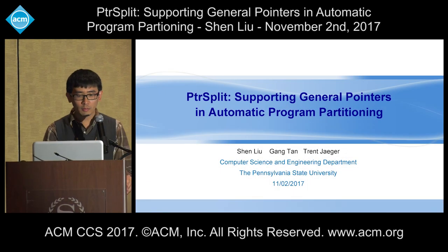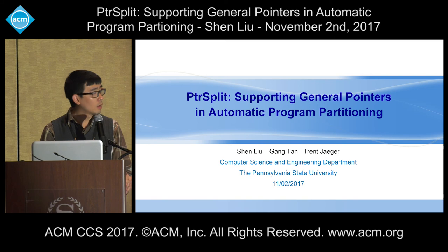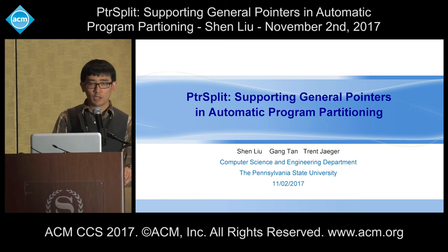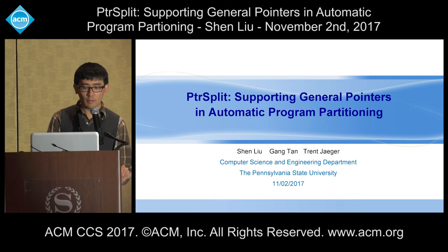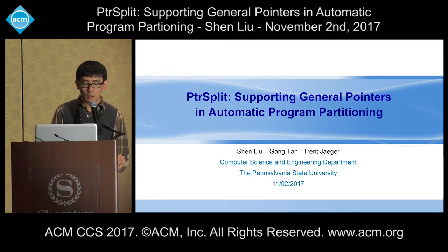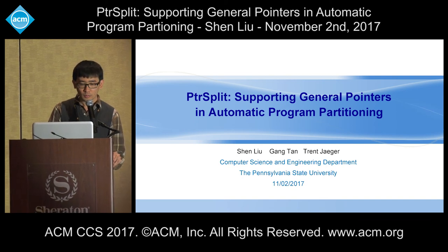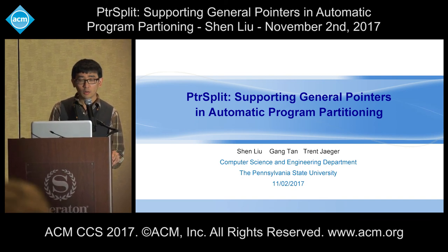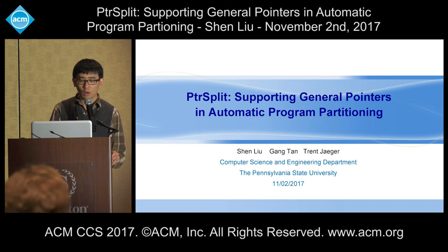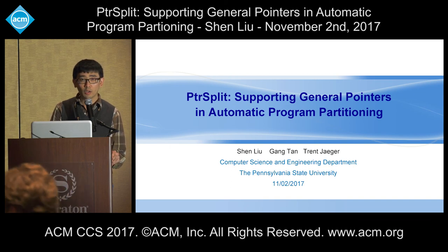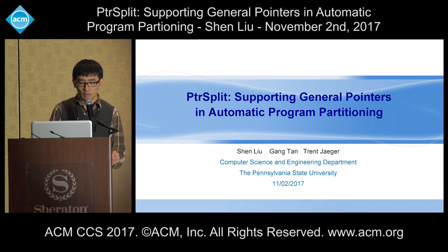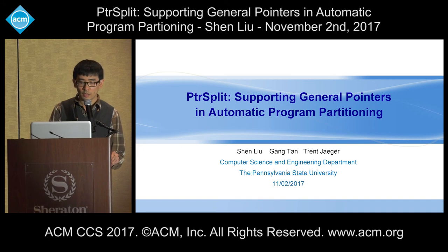Good afternoon, everyone. My name is Shen Liu, a PhD student from the Pennsylvania State University. Today I'm going to talk about our paper PointerSplit, which can support general pointers in automatic program partitioning. This work is done under the guidance of my advisor Gong Tan and also Professor Trent Jager.